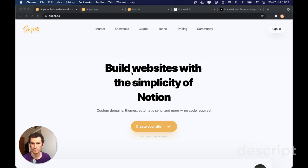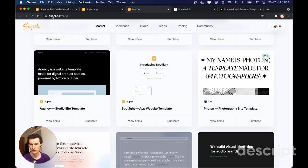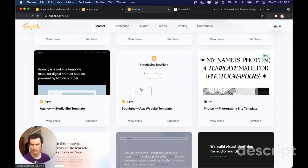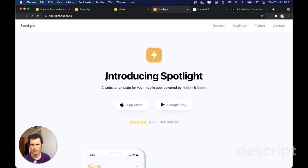We're going to show you how to add a pricing page to your Notion website using Super.so, Notion notebook, and Pricewell. Let's go ahead and find an example - we'll head to super.so/market to find the marketplace and find an example webpage. This is an app spotlight, and we'll click on 'View Demo' to see what it looks like.